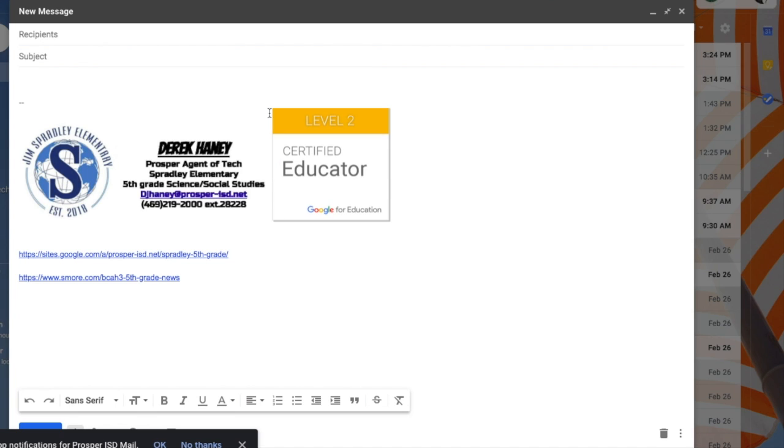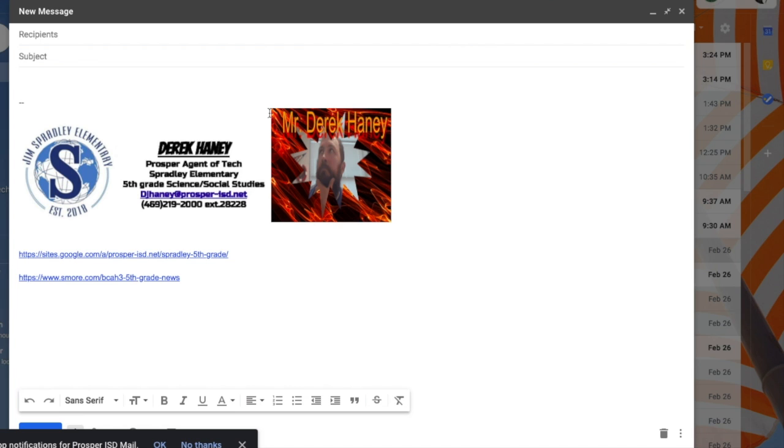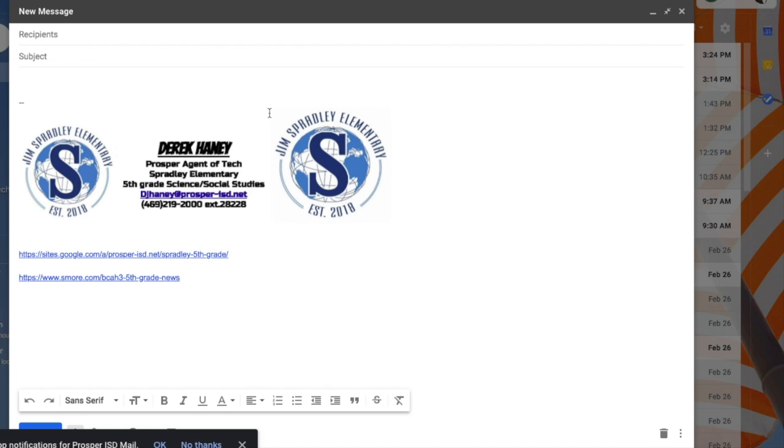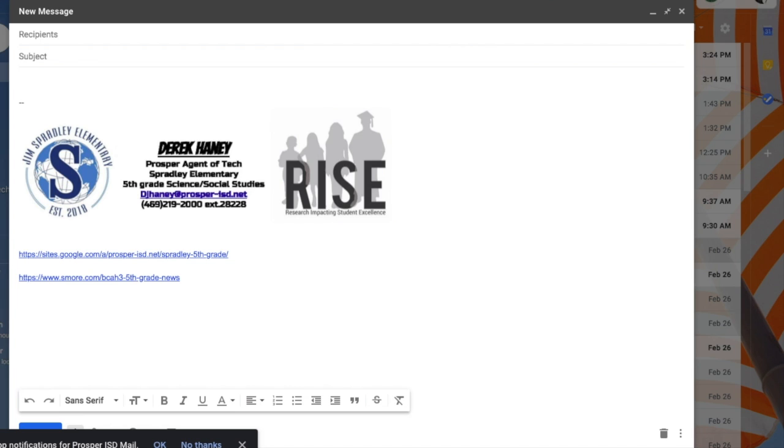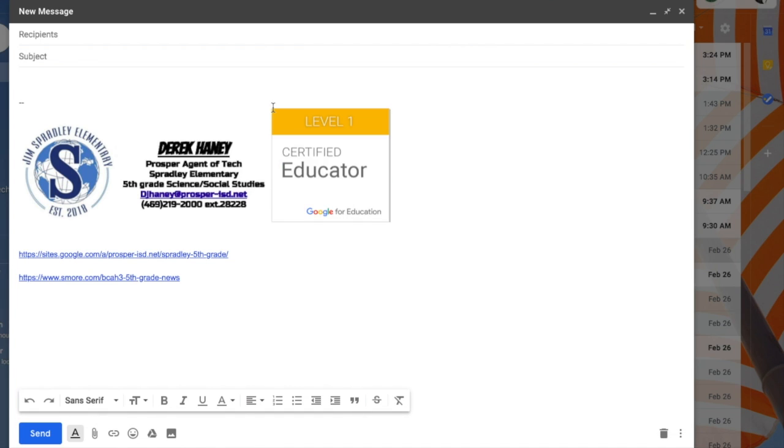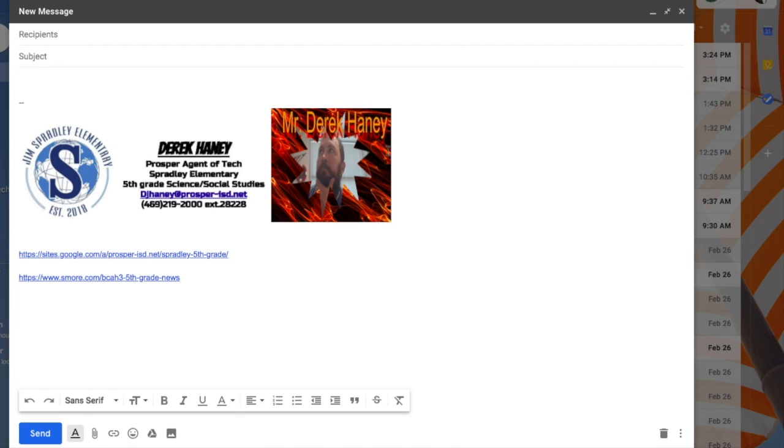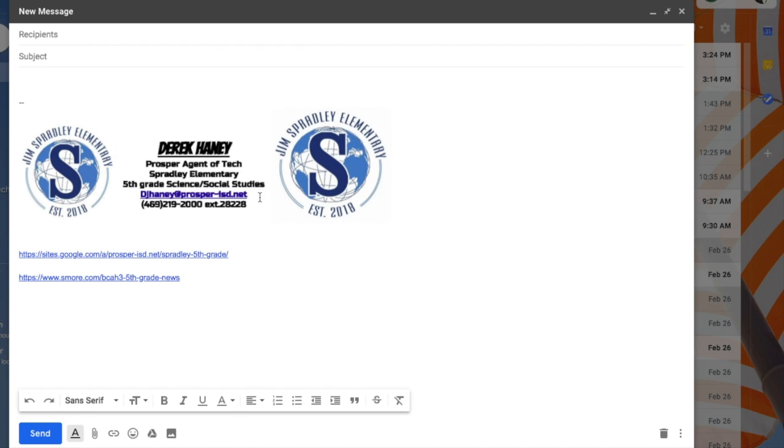We work so hard as educators. We get certified, we become ambassadors, we go to conferences to present, and what do we get for all that hard work that we use to invest ourselves to really impact the children?